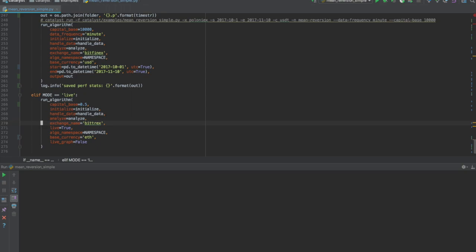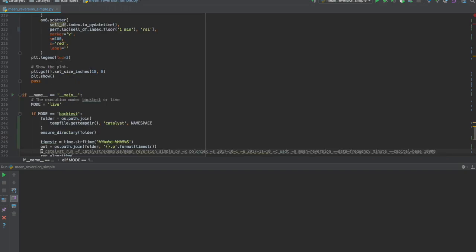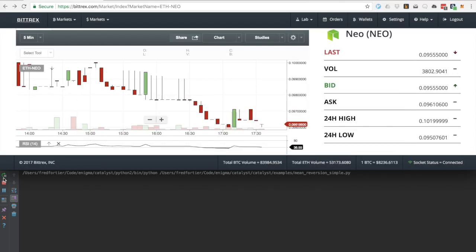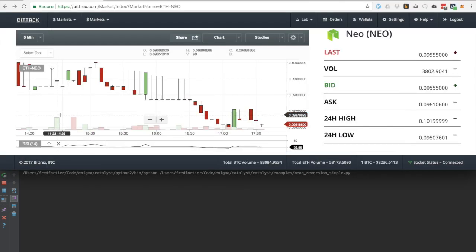We no longer require the start and end parameters because the algorithm will run in real time. Setting the mode constant to live will ensure that the correct run algorithm interface is invoked. Now let's run the strategy.